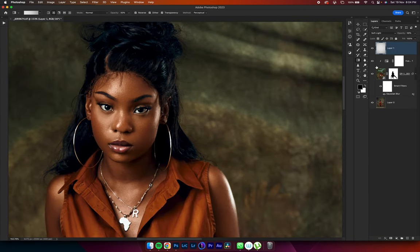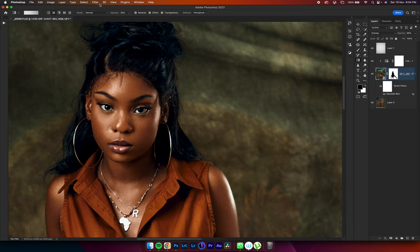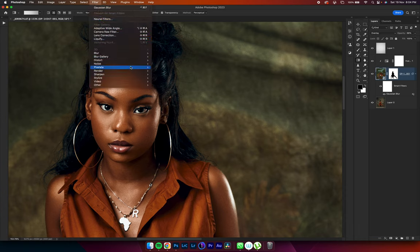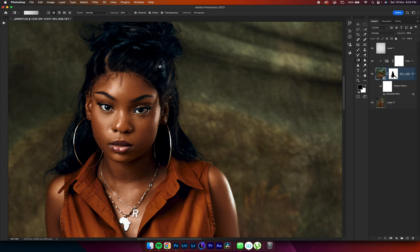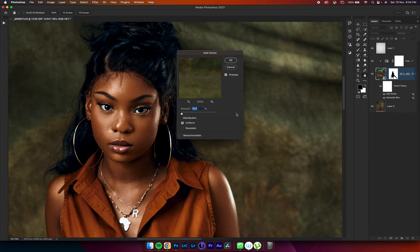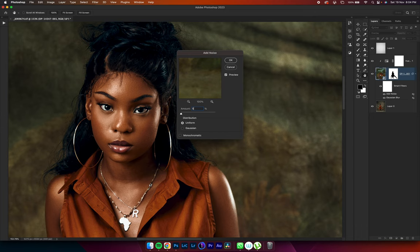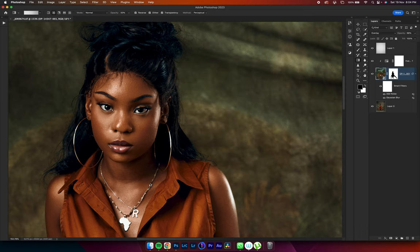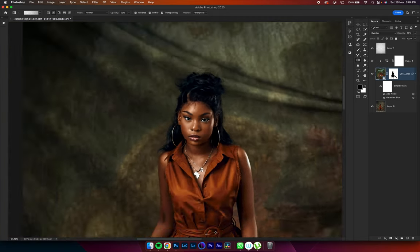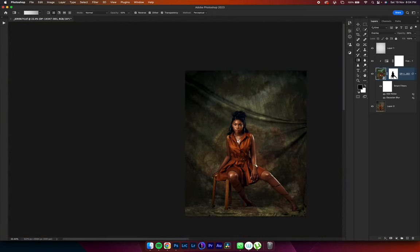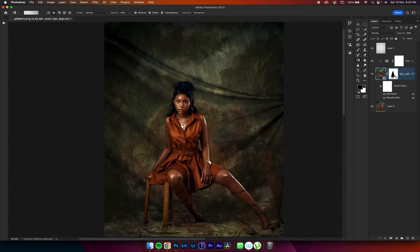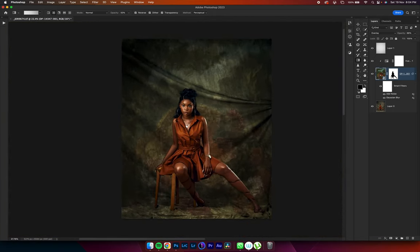One last thing before I leave. I would like to add some noise to the background just to sell the look. So noise, add noise. Let's add 5.